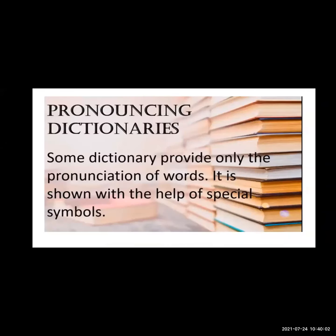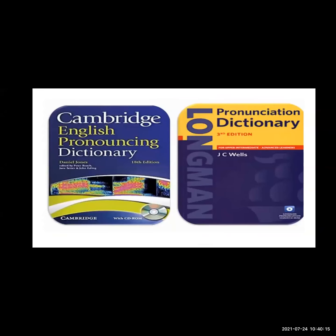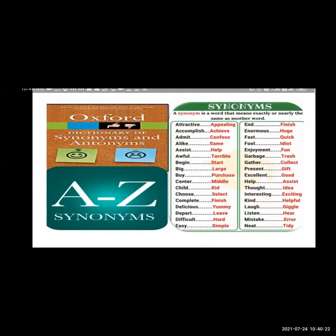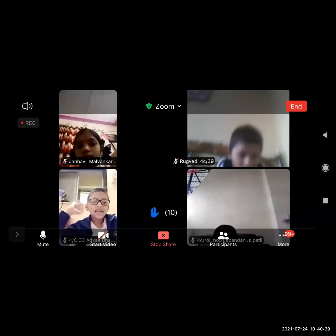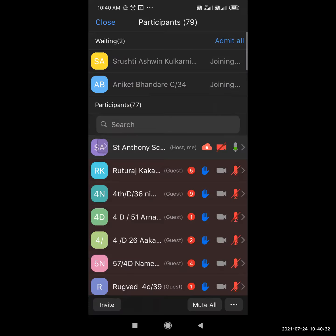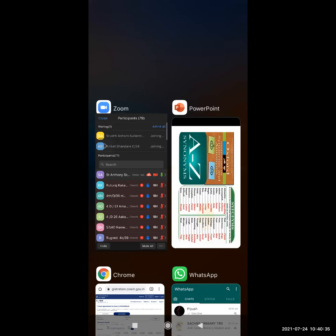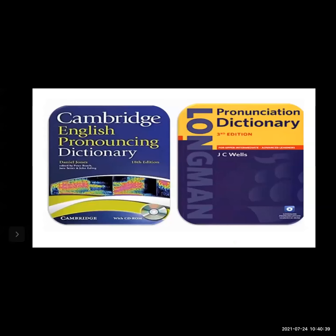The next type of dictionary is the pronouncing dictionary. A pronouncing dictionary provides only the pronunciation of words, shown with the help of special symbols. These dictionaries are available in two forms: video form, audio form, and also as a book. This dictionary is specially designed to show only how to pronounce a word. Sometimes students face difficulty pronouncing a word even if they know its meaning. For this, pronouncing dictionaries like the Cambridge English Pronouncing Dictionary help us know the correct pronunciation using special symbols.